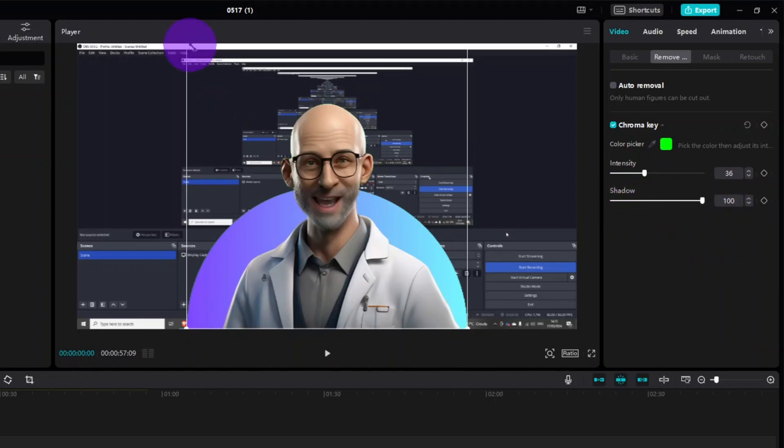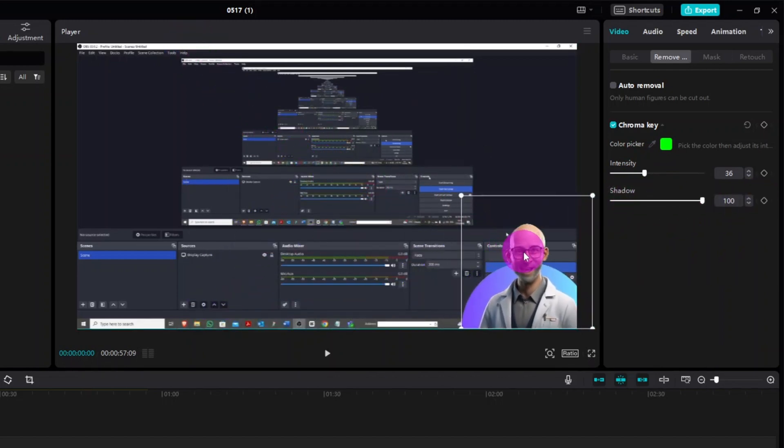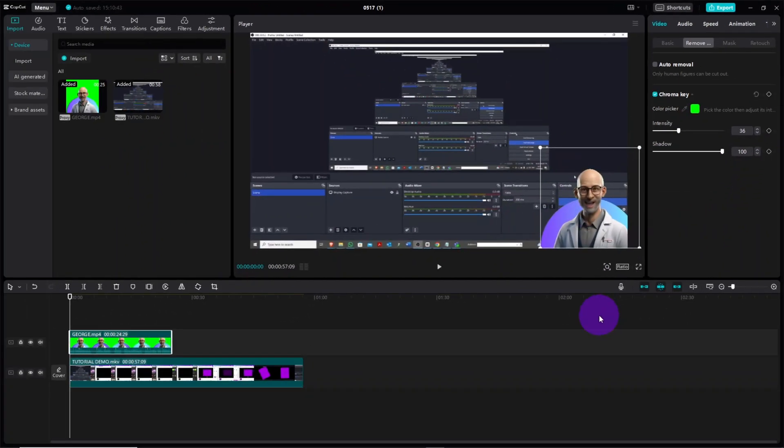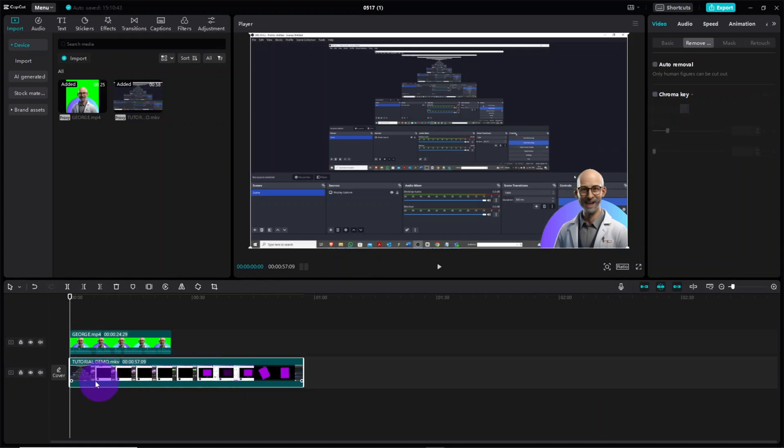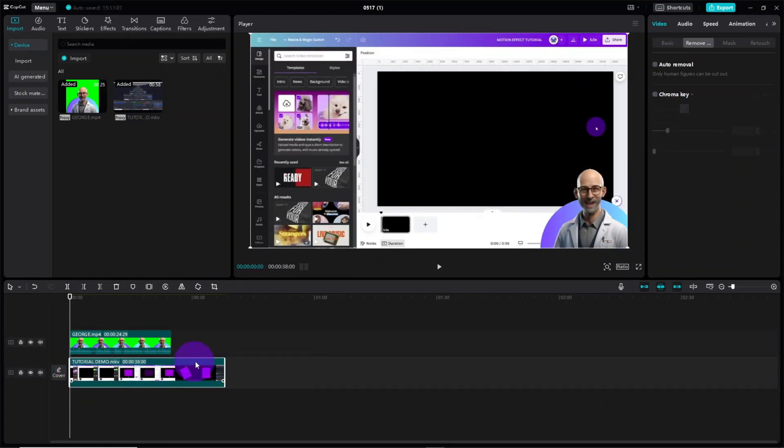Resize the character and move him to the bottom right corner of the screen. Now select the tutorial clip and crop the very beginning until it plays from where George needs to start talking.